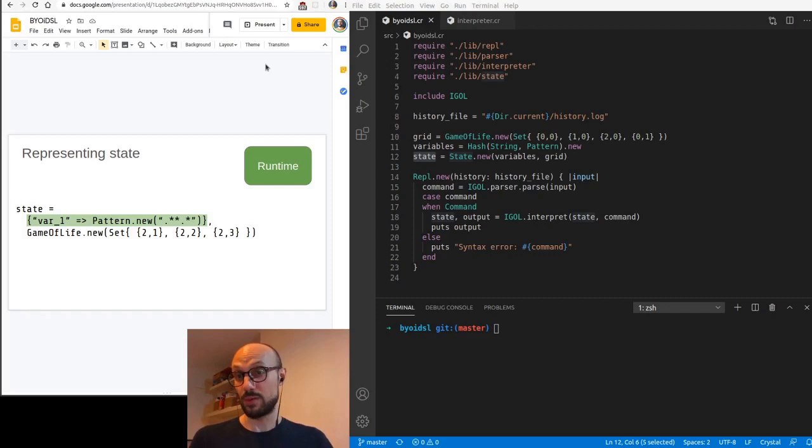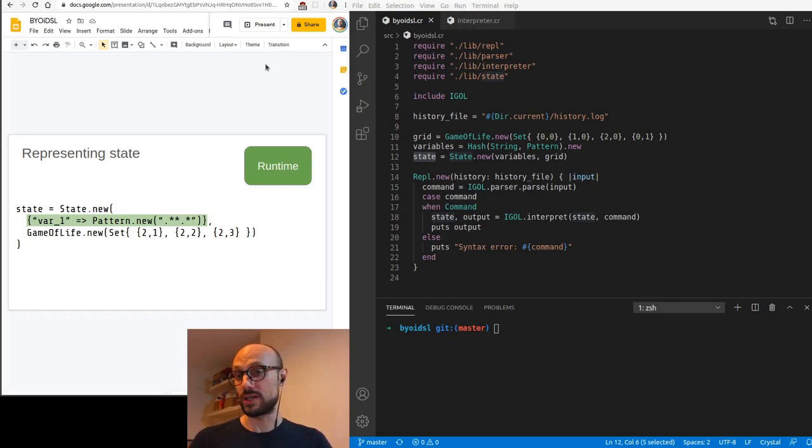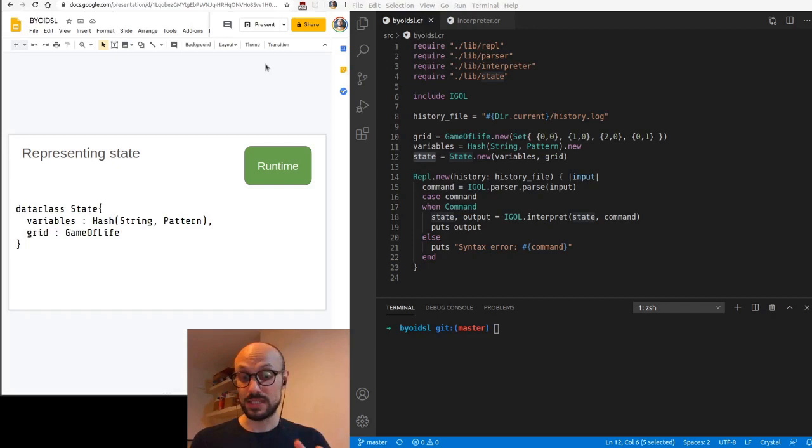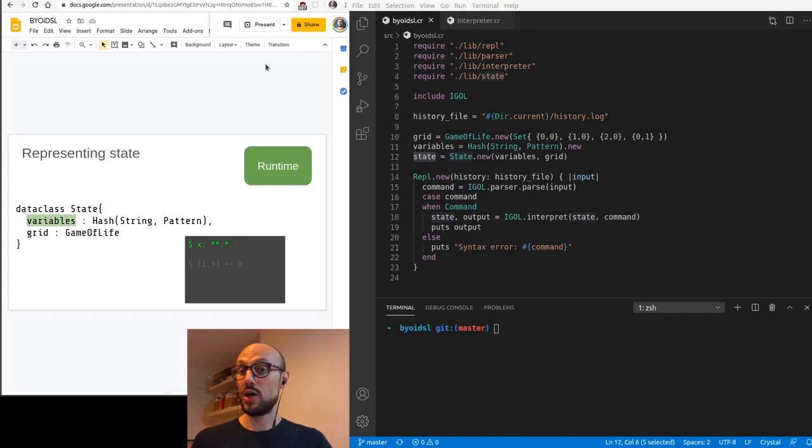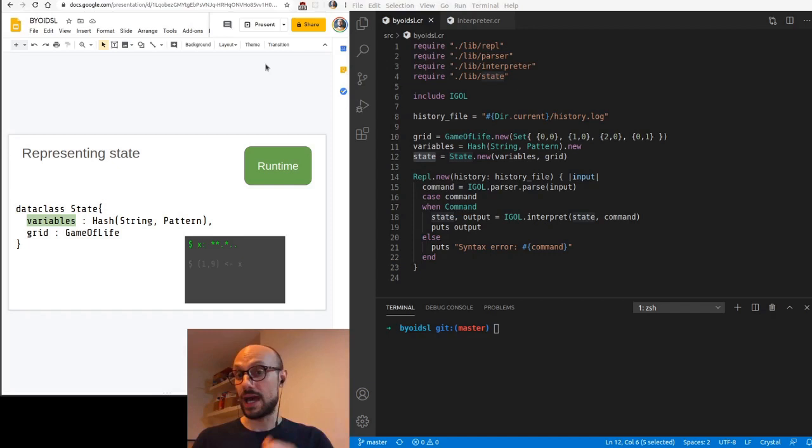So today we'll address that and expand our definition of state to include not only a Game of Life object that is a representation of the grid, but also a dictionary that goes from a string representation of the variable name to the actual pattern that is represented by that variable. We will wrap these two fields into a state type just to make our life easier and define signatures on our functions that make much more sense.